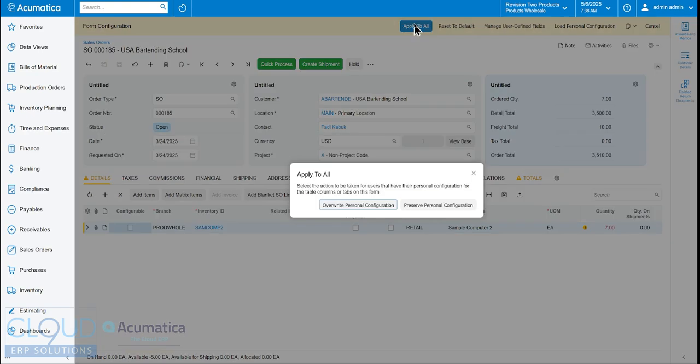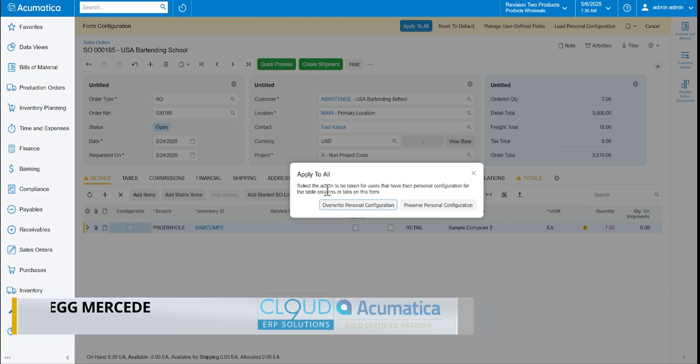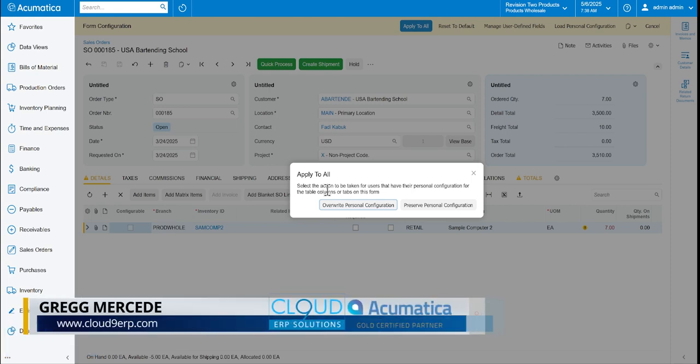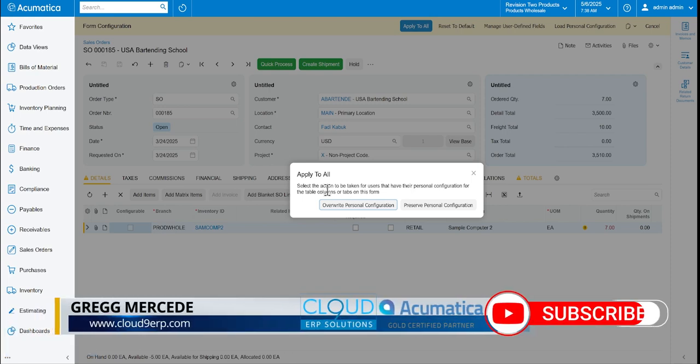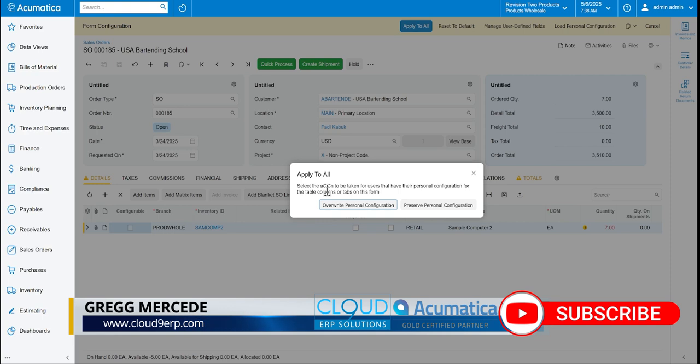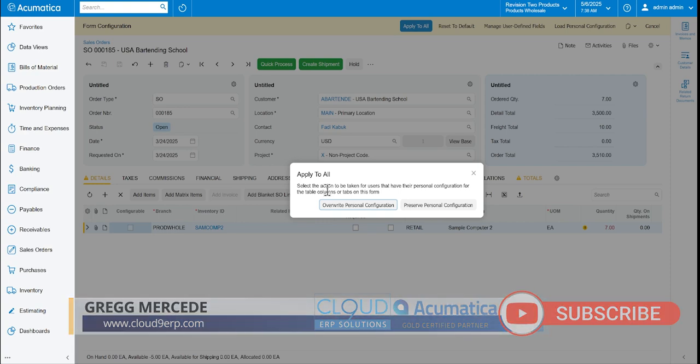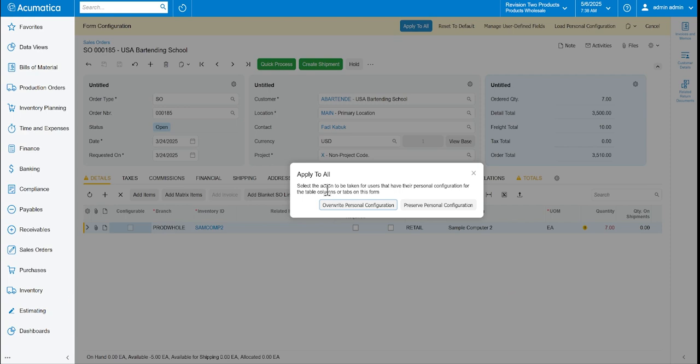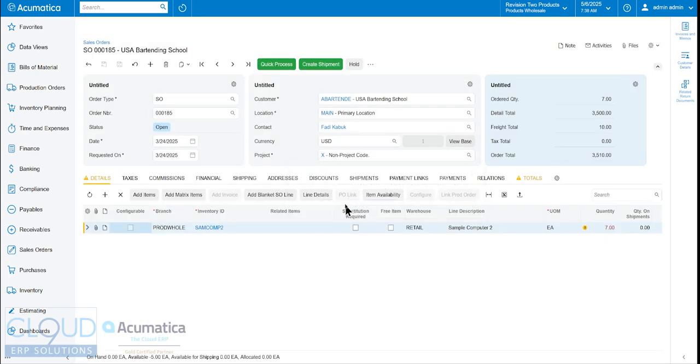So now what we've done is we've shortened this section. So if we click apply to all, anytime you apply, Acumatica asks you, well, do you want to override this for everybody in the system? I have admin rights. I could do that. Or do I want to allow anybody who has personally configured their screen? Do I want to preserve that, not override their settings? In this case, I'll say override.